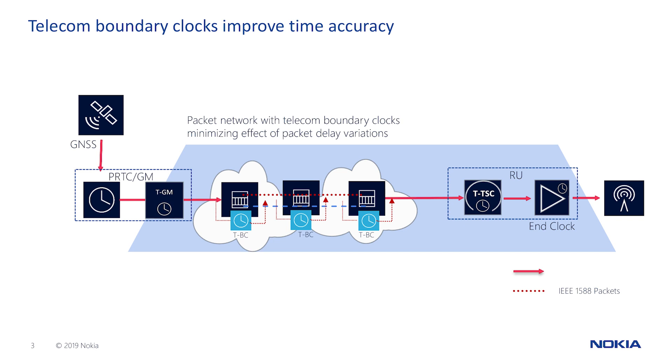A telecom boundary clock receives time from the previous clock, smooths out any noise in the input, and sends out a cleaner version of the clock. By having intermediate nodes with TBC and full timing support, sync performance can be greatly improved.